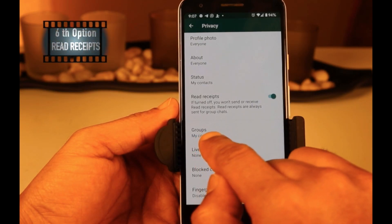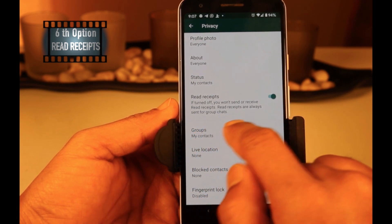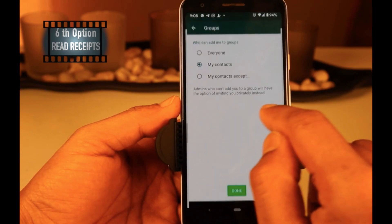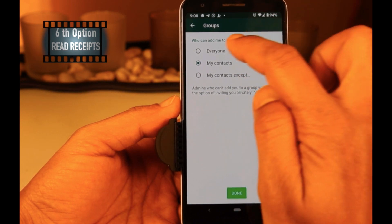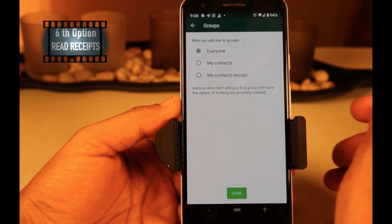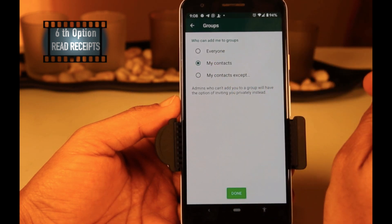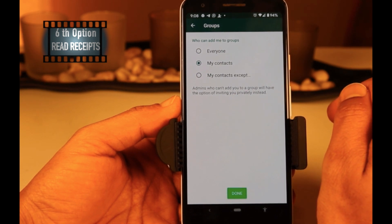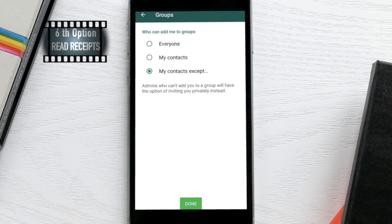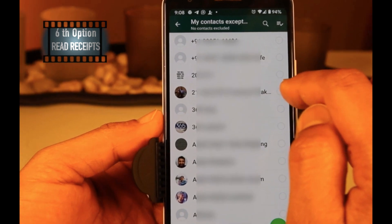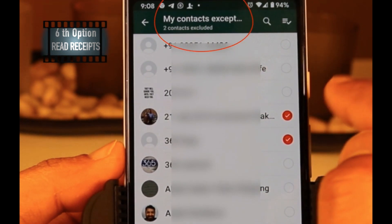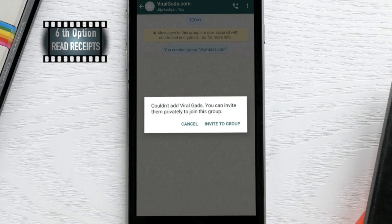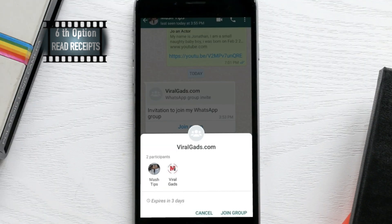Group is a new feature on WhatsApp. Previously, anyone could add you to any group without your permission. Once you click on Group, you can see three options. The first option is Anyone — anyone can add you into a group without your permission. The second option is My Contacts — someone on your contact list can add you into a group without your permission. The third option is My Contacts Except, which means you can select one or more people, or all contacts. If anyone from that list wants to create a group, they must send a private invitation, and only once you accept that invitation can they add you into the group.